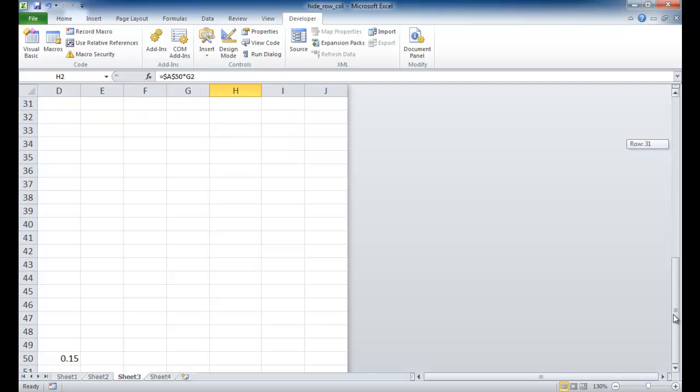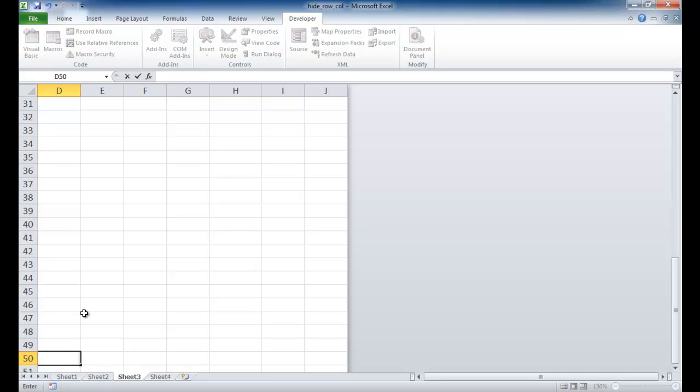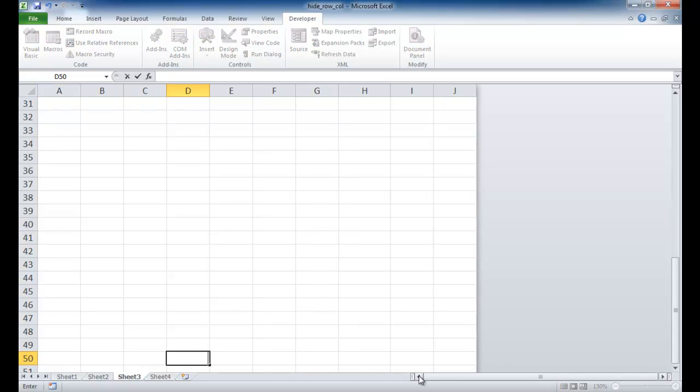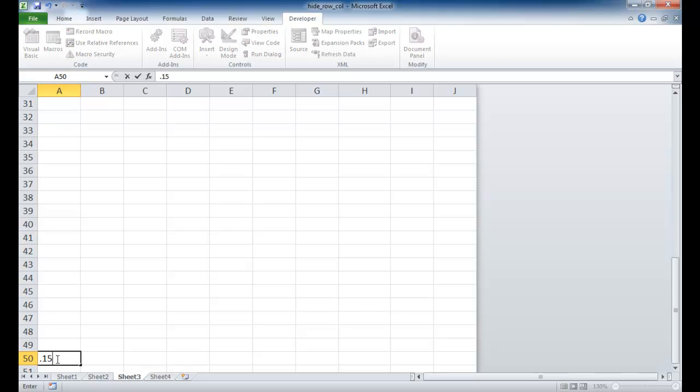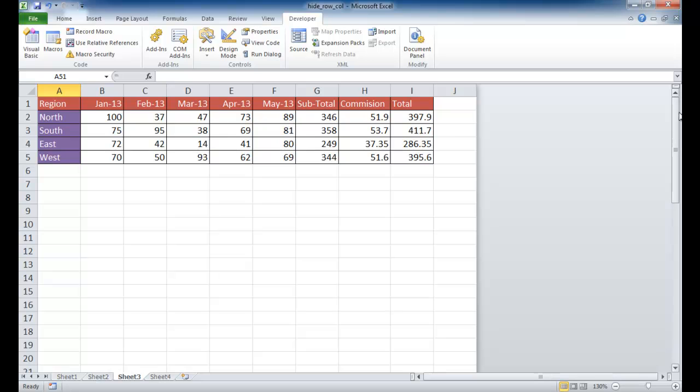A50. Let me see. Did I enter correctly there? This is A50. Oh, this is D50. Let me go ahead and delete that. Let me go to A50. So A50 is right here, 0.15, and press Enter. Let me go back up. And now you can see that it's changed. Now it's changed the commission. Whereas it was 0 before, now it's added it.